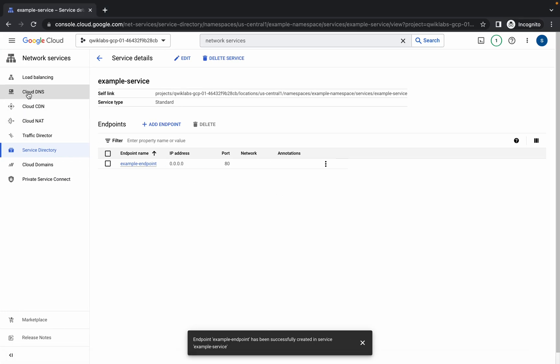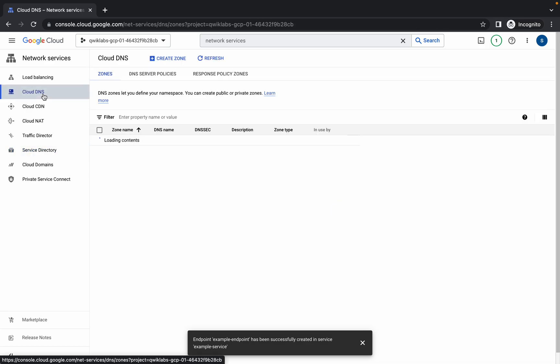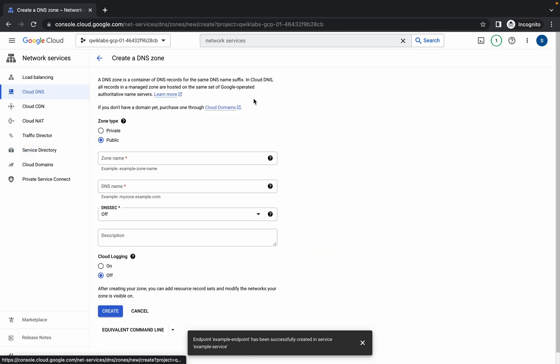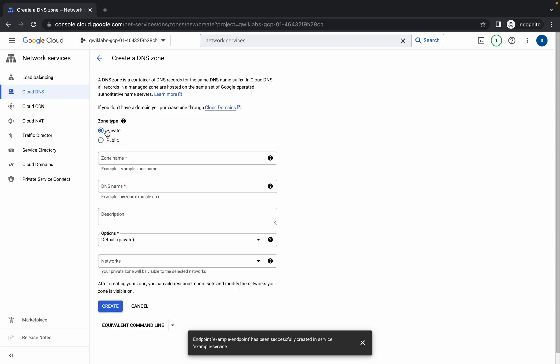For task number two, copy this name, then click on Cloud DNS. Click on Create Zone and make sure you choose the Private zone option. Then paste the name which you copied.